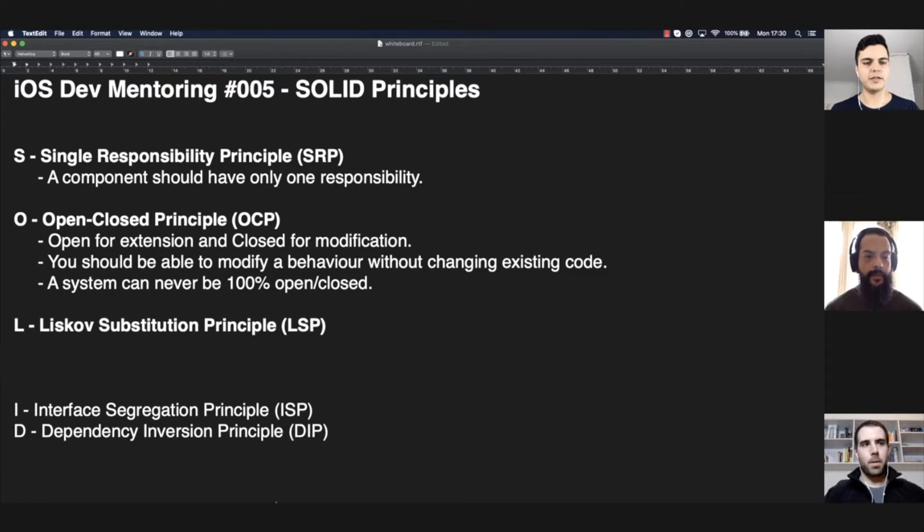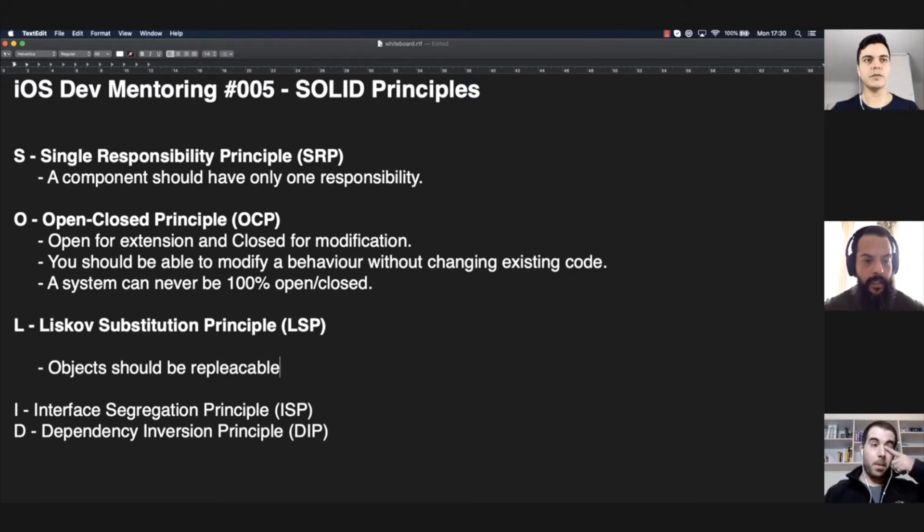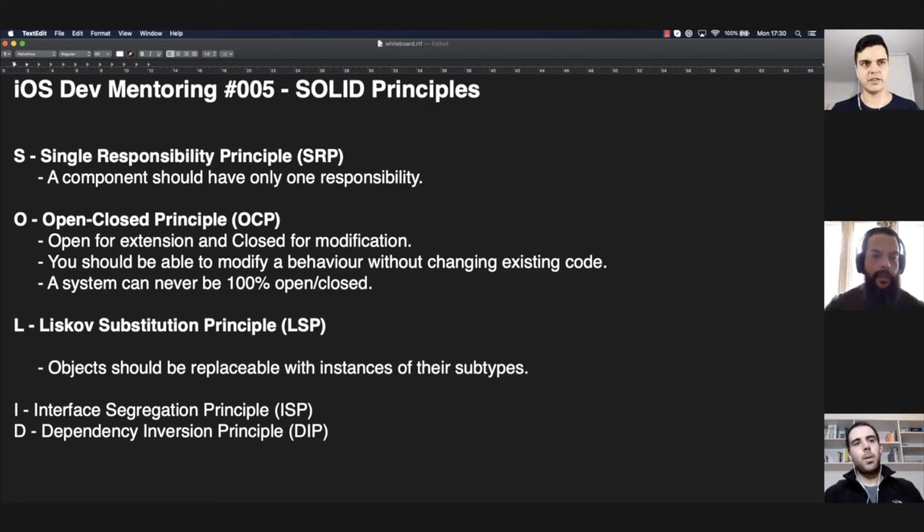Next, the Liskov Substitution Principle. Objects should be replaceable with instances of their subtypes. What does that mean?